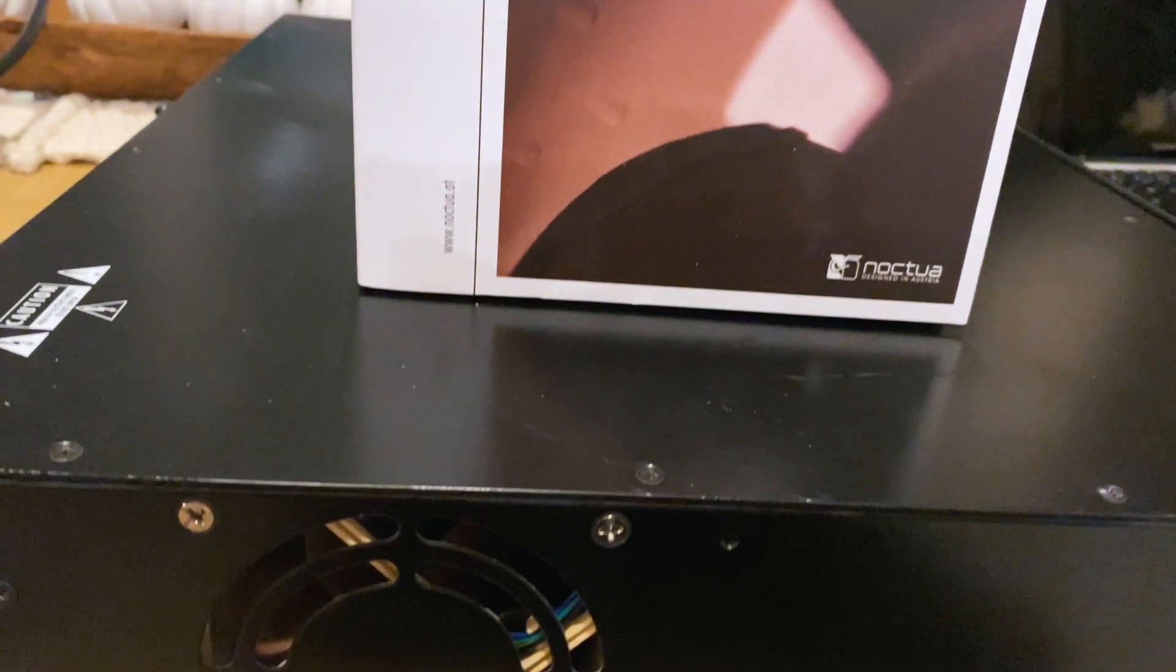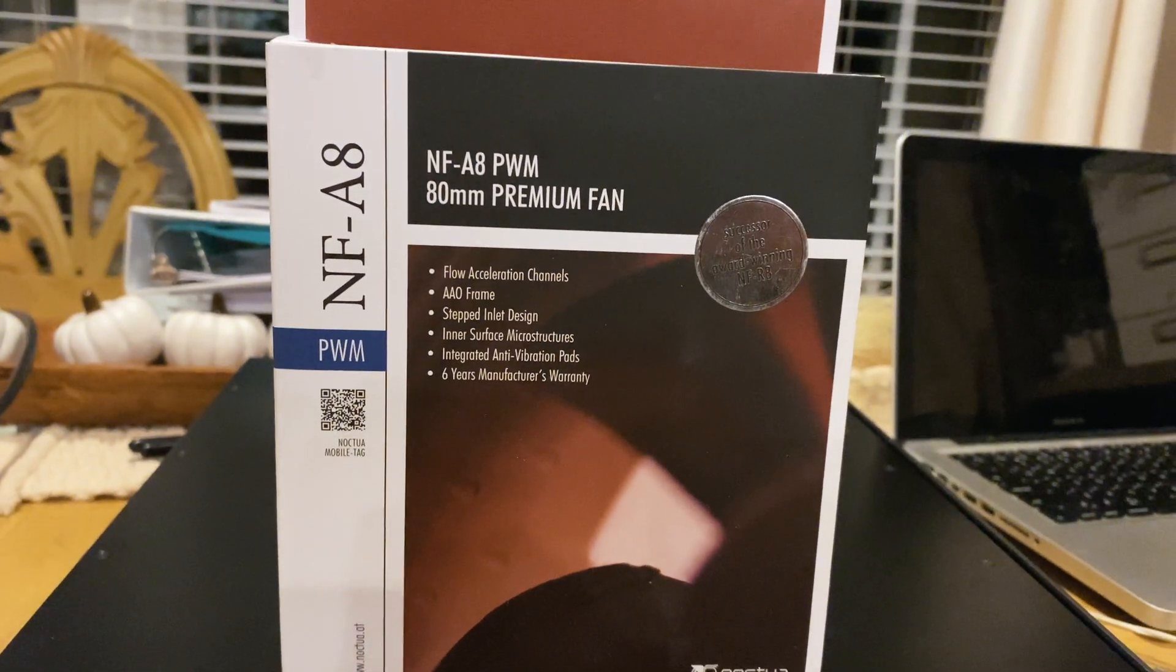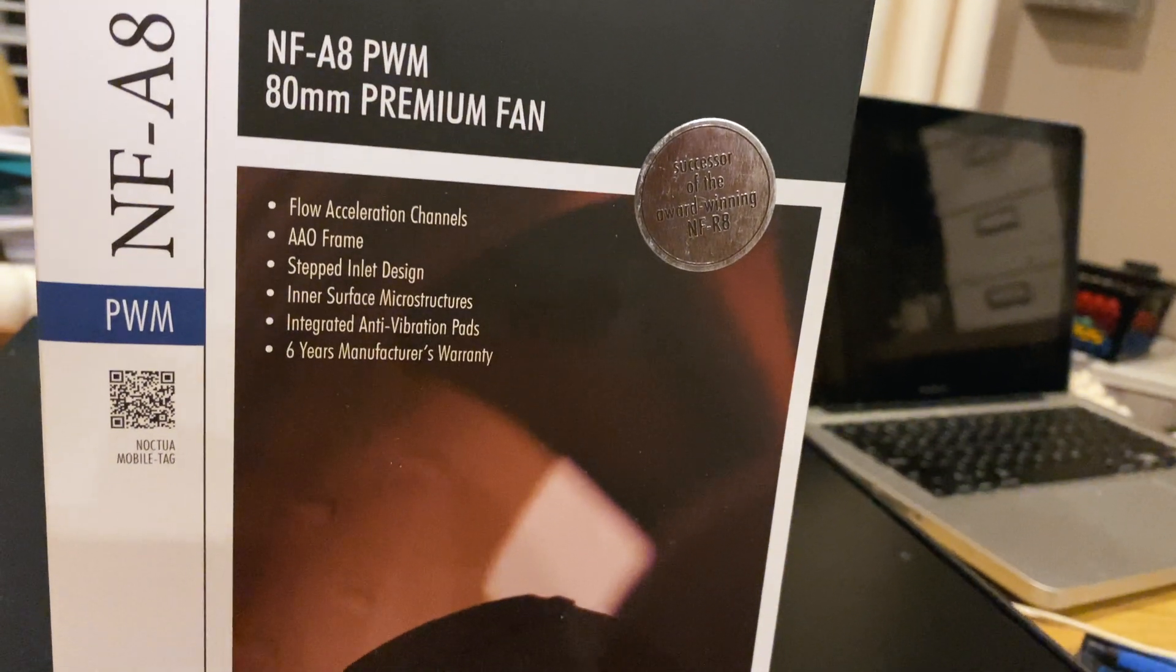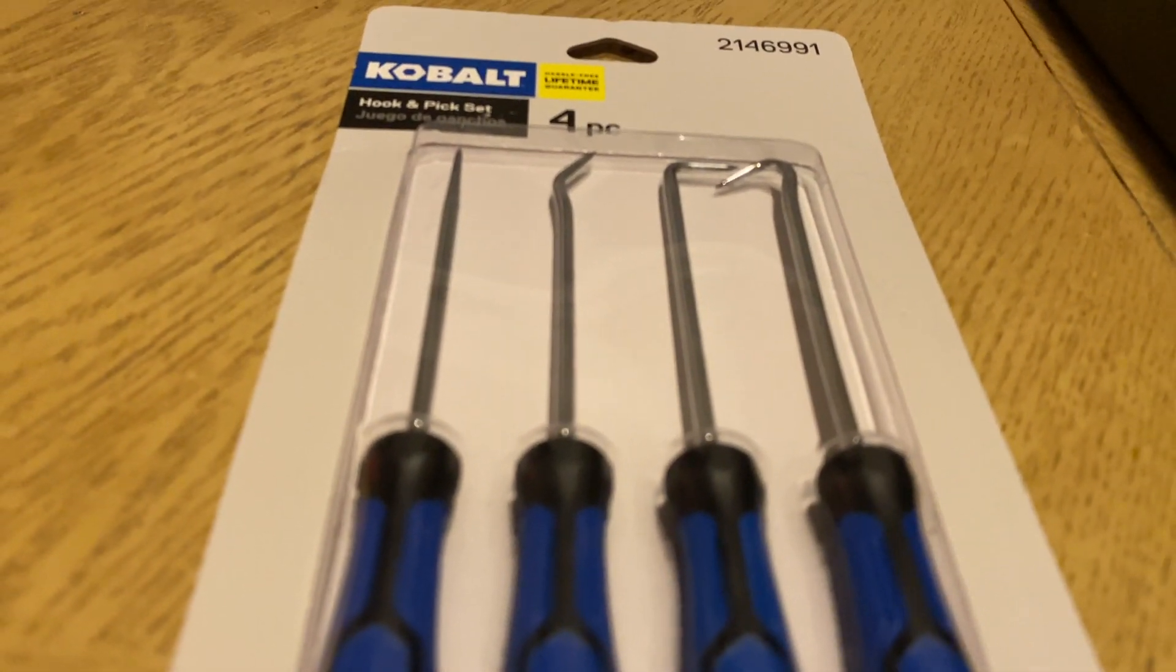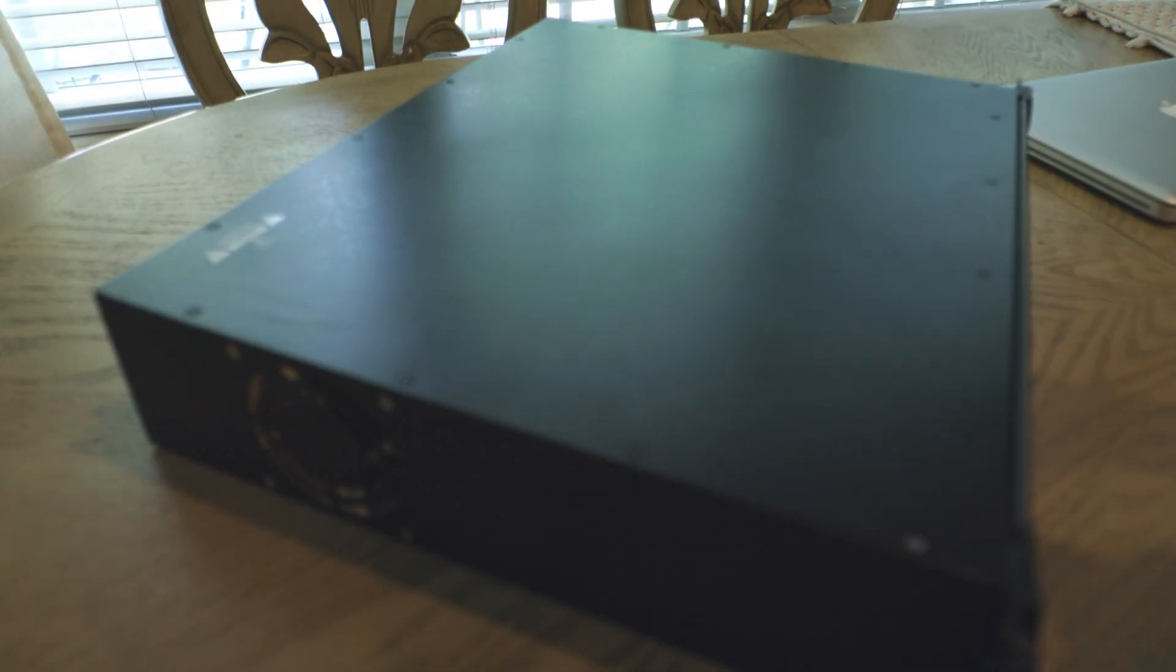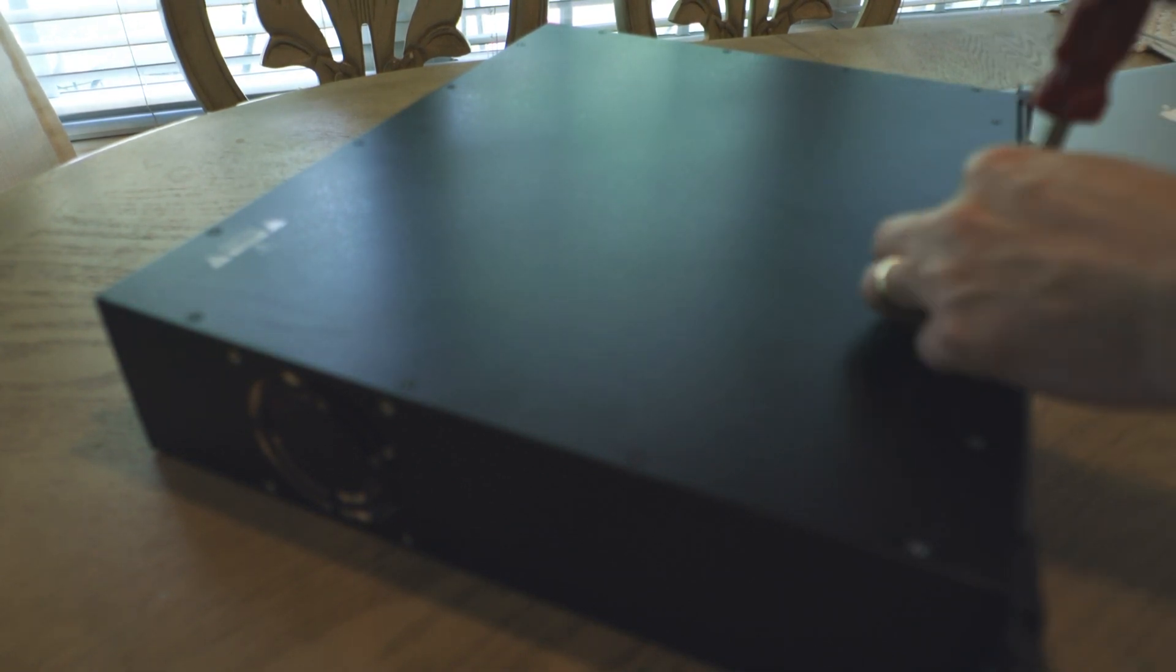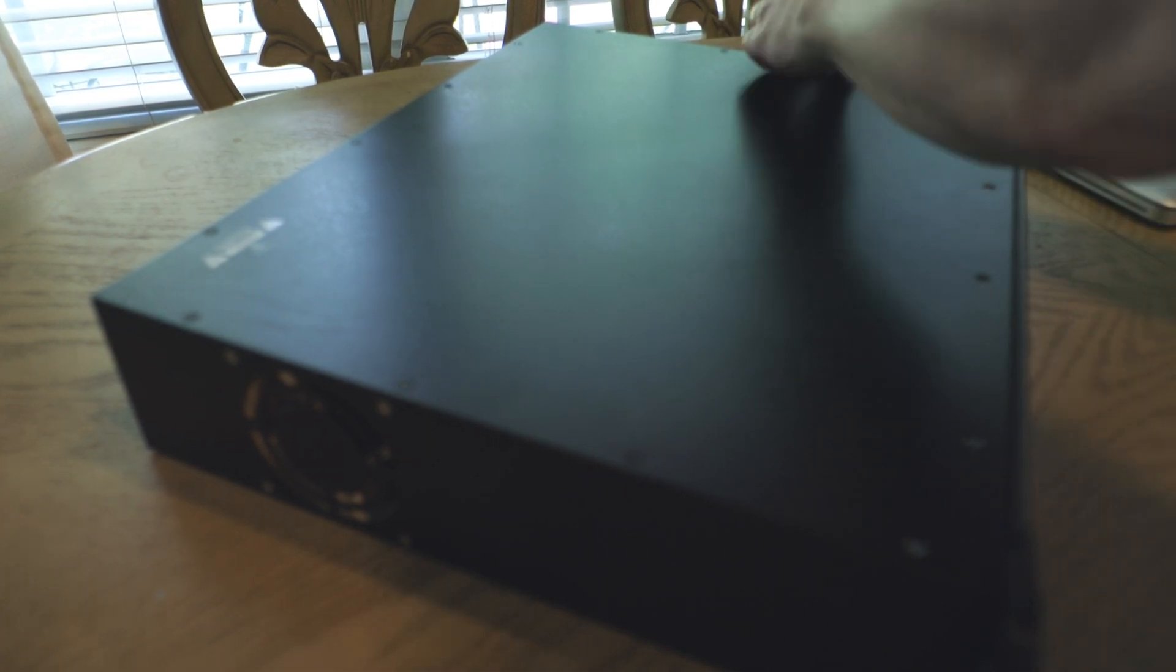So step one is figuring out which fan works in an Avid HD IO and I've already got that part figured out for you. It's a Noctua NF-A8 and there's a link in the description for you to go ahead and get one of those. The only other thing I think will be helpful is this set of picks, or if you already have picks on hand, those are very handy in getting the connectors off of the new fan and the old fan. So, of course, the first thing is disconnect your power cable and put it aside. You definitely don't want to work on any electronics with the power still running to the unit.